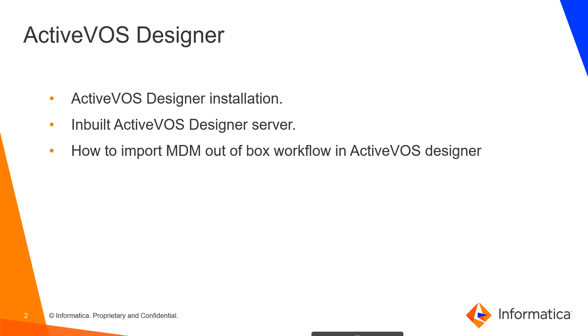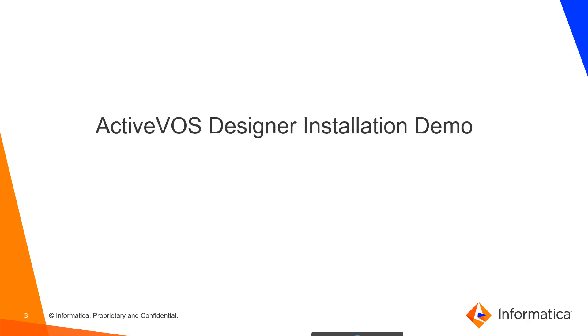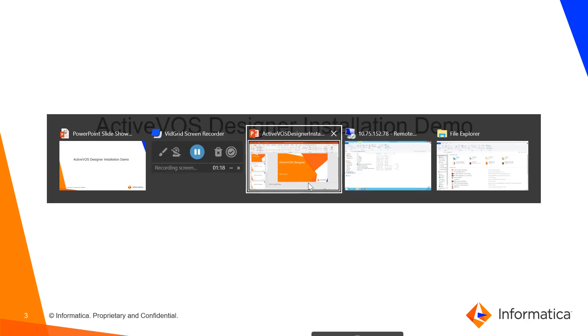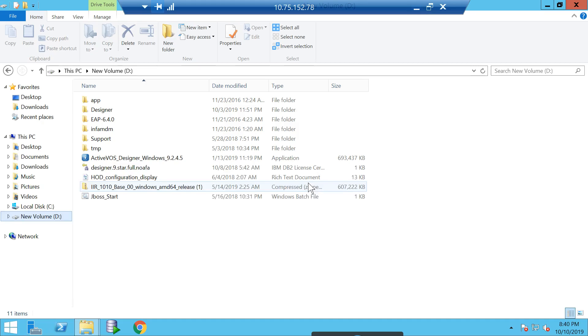We'll cover how to use the inbuilt ActiveVOS Designer server, which can be used to deploy your workflow in case you are not using MDM or want to use ActiveVOS as a standalone. The third topic is how to import MDM out-of-box workflows, which can be used for modification or customization, or as-is. I will show you how to import these MDM out-of-box workflows in ActiveVOS Designer and how to view them.